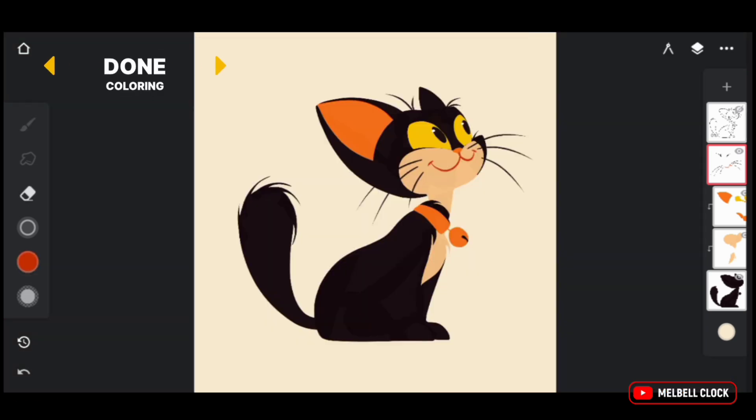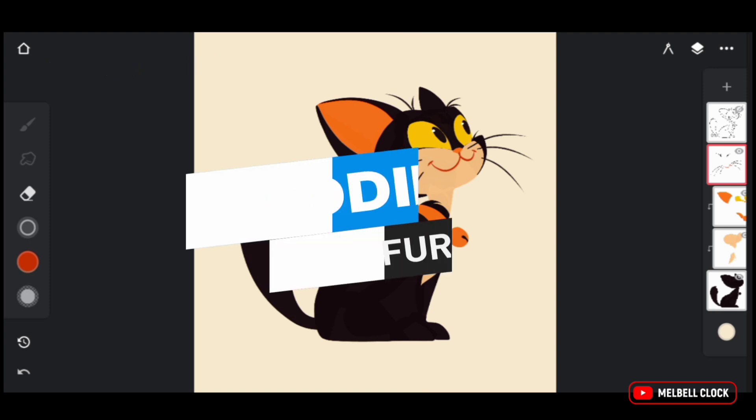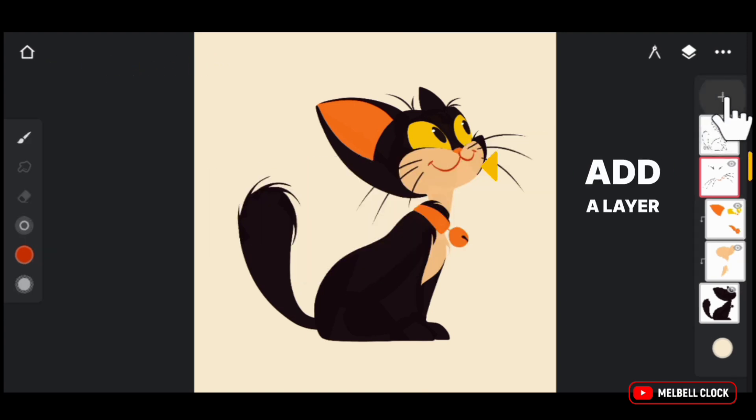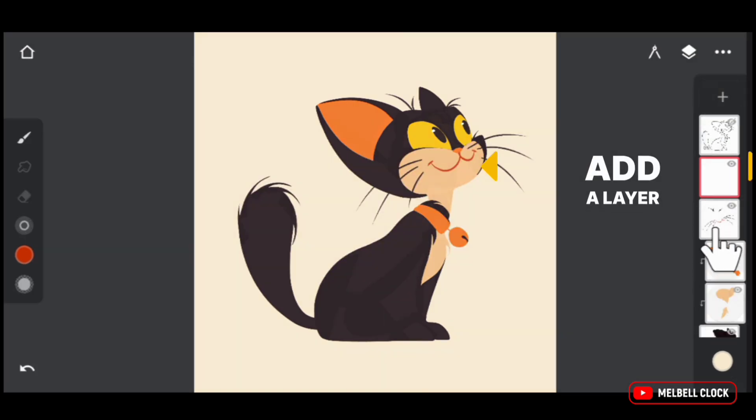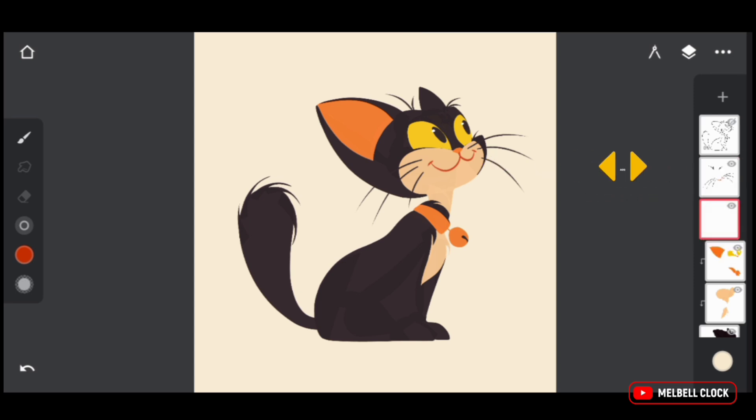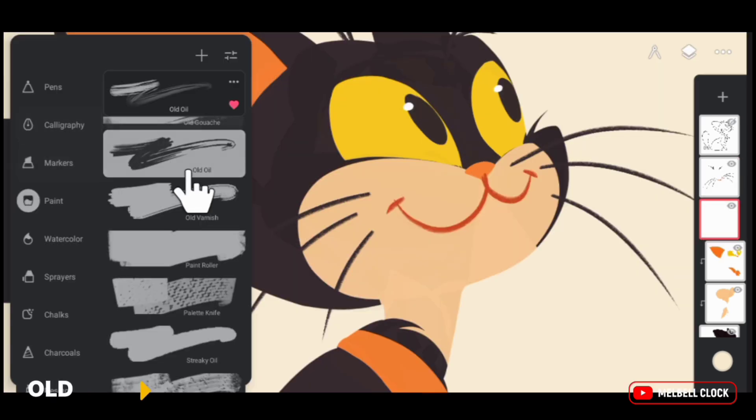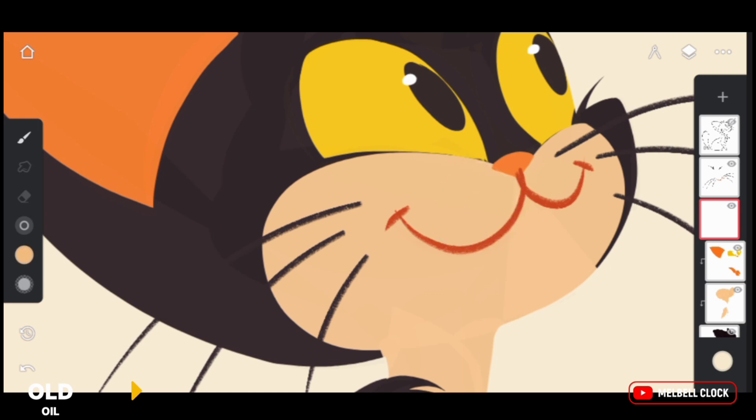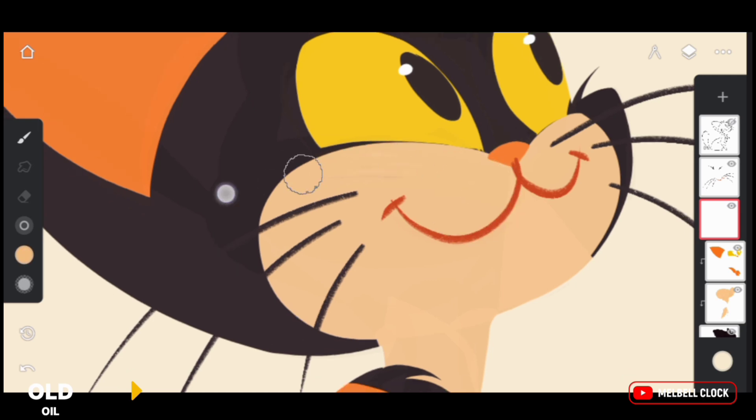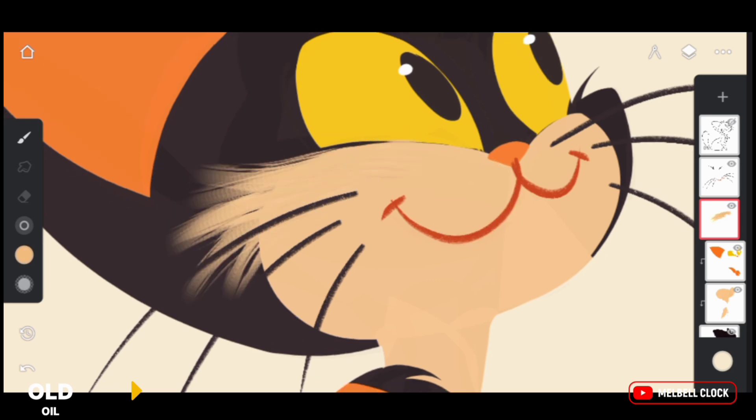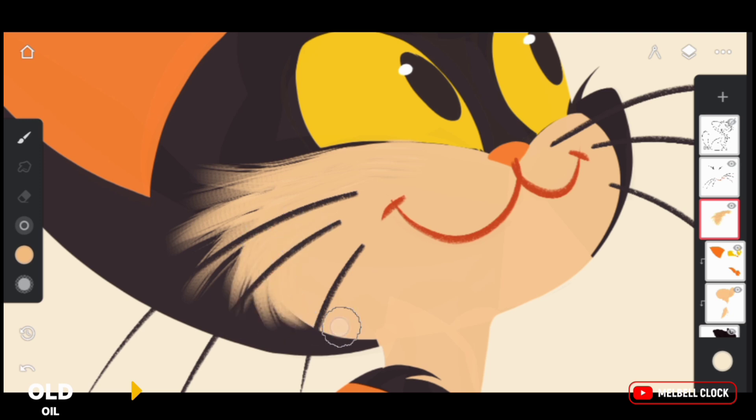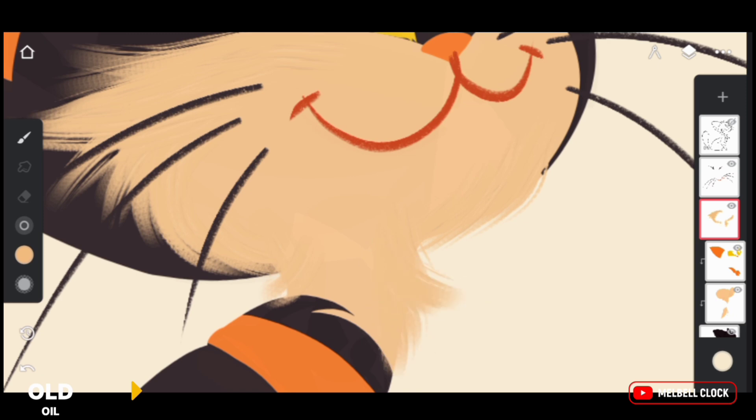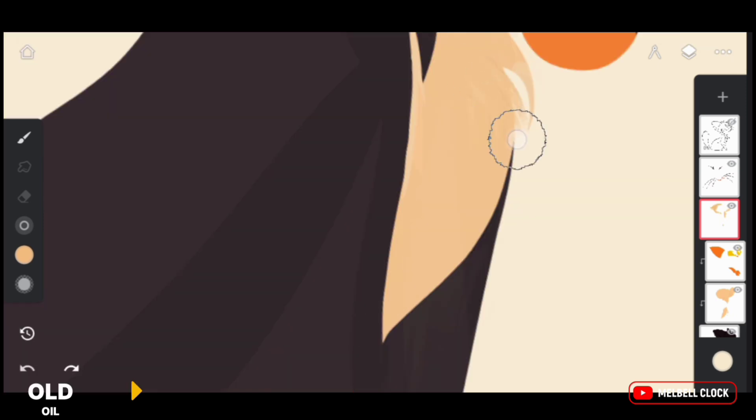We are done with base colors and fine detail. Now we're gonna add fur to this cat. For this, add a new layer and arrange it below. Now select modified old oil from paints folder. First, long press to pick the color. Now let's give our cat some fur. We will add strokes of old oil brush at the edges so that it will give a sense of fur. The soft hairy edges of the brush will create a textured look. Don't just add strokes in one direction—use them in different directions to create a clear pattern of fur.